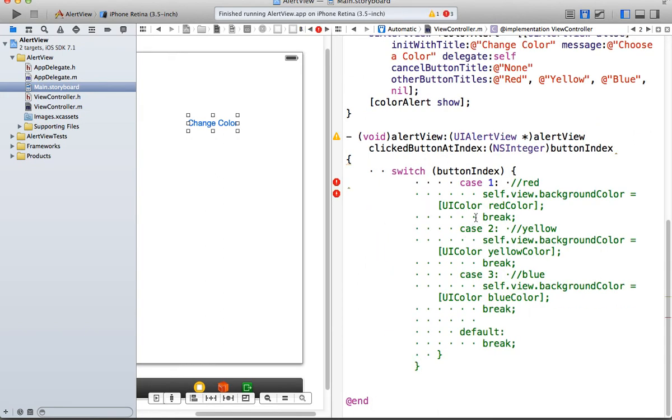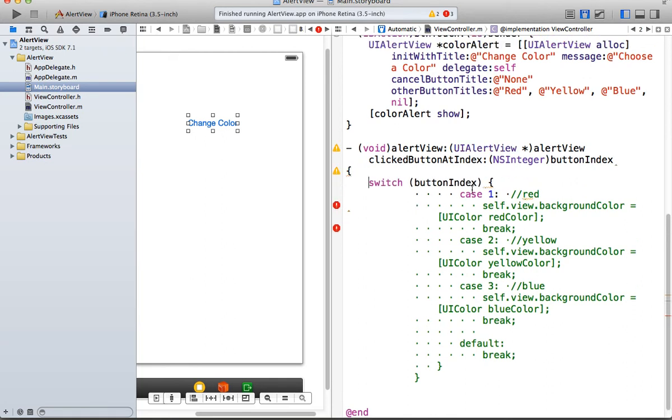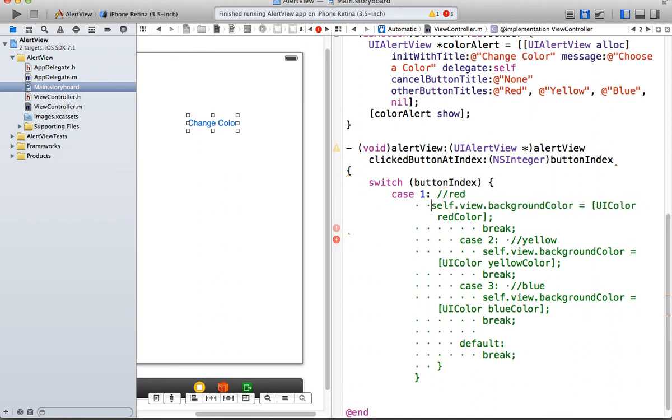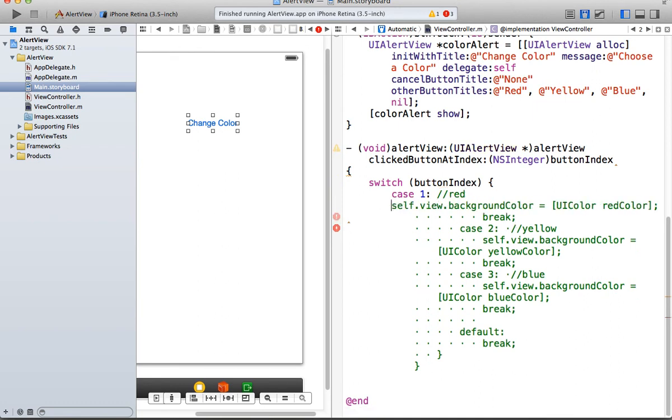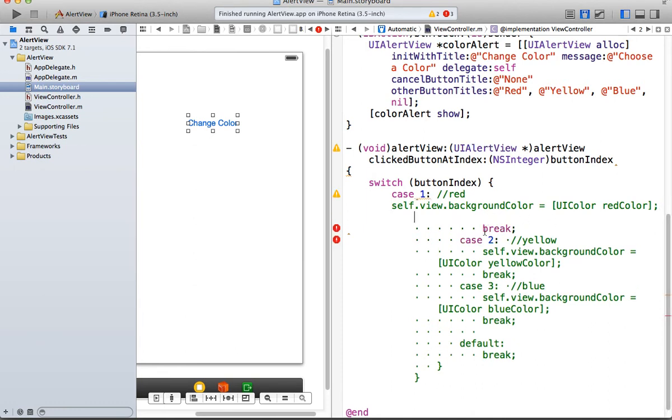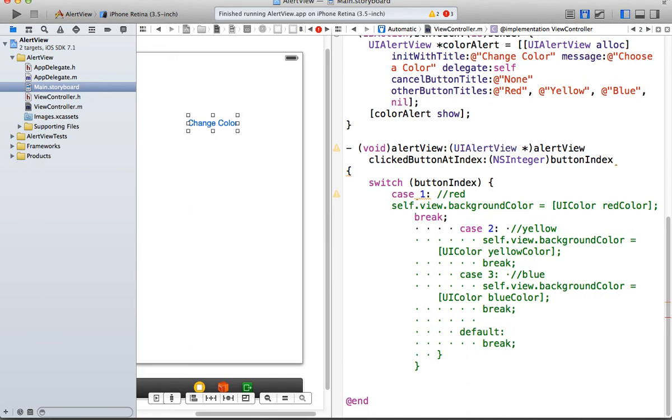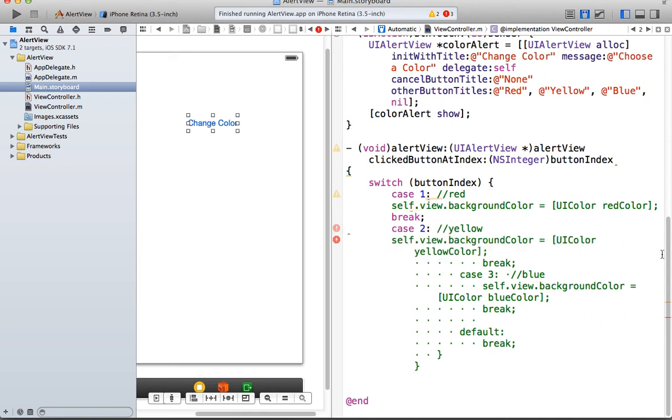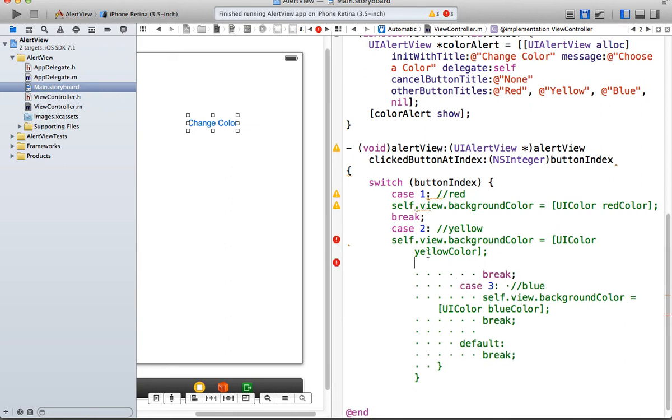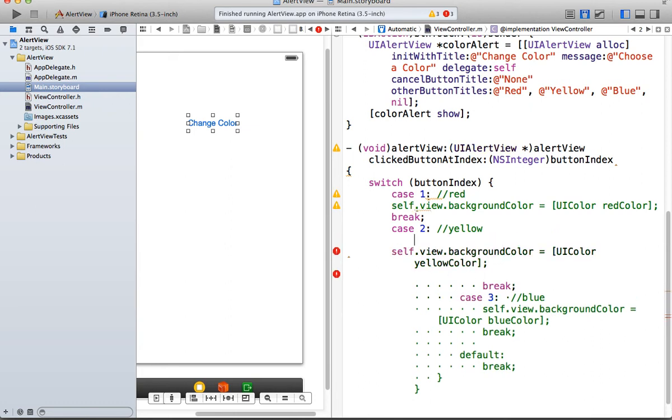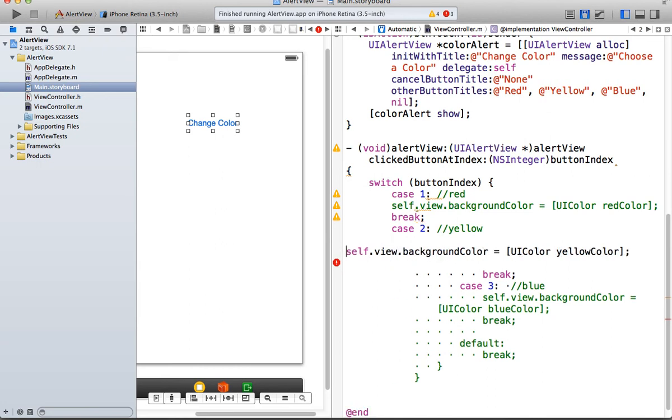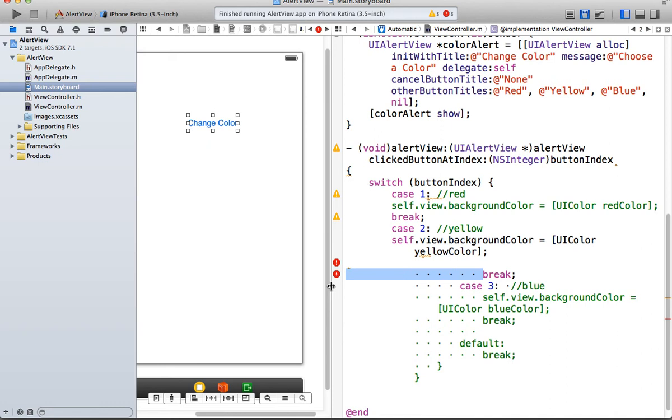So I'm going to have to get rid of all of these little dots here. So I don't know if this would have been easier just to type. But we'll just do it this way. So case one, it's red. And then we have self.view.backgroundColor equals UIColor redColor. And then we're going to break it. And then case two is, there's a dot right before the comment, by the way, as well. I'm taking out. And we're going to break it.